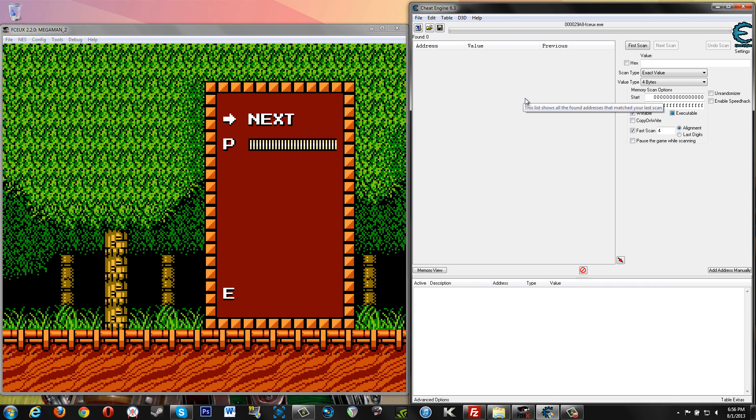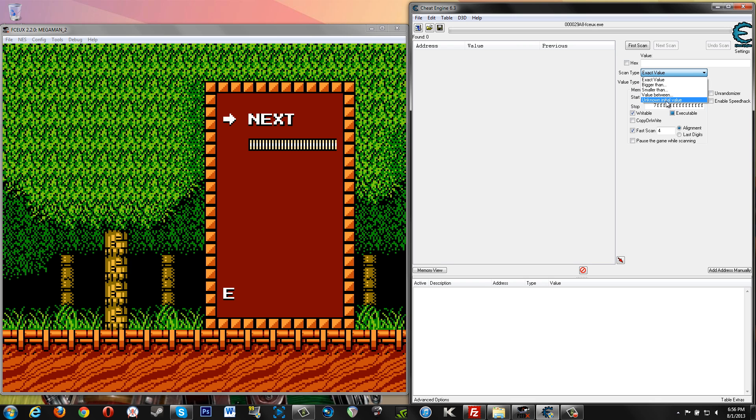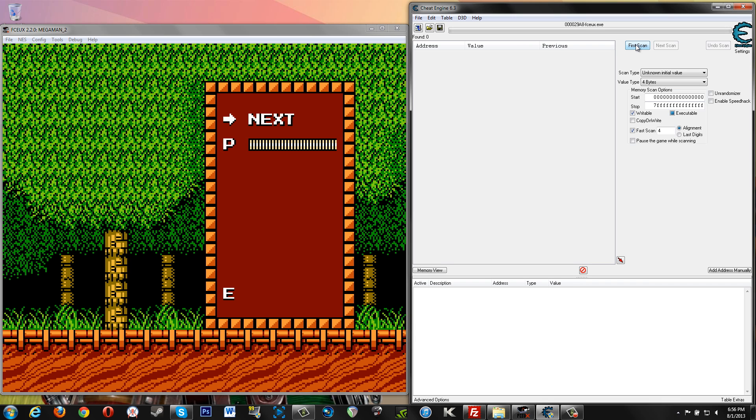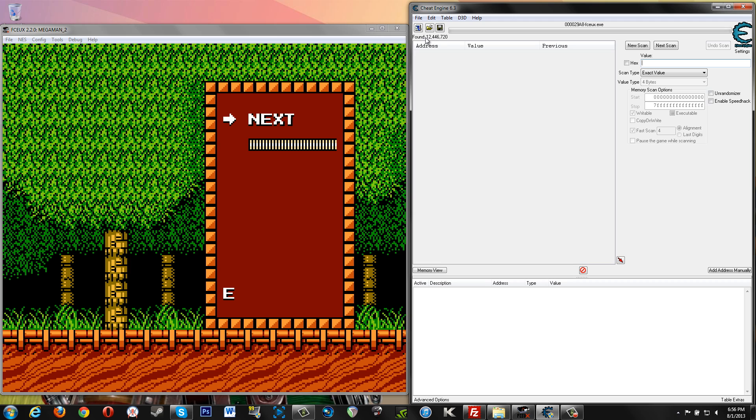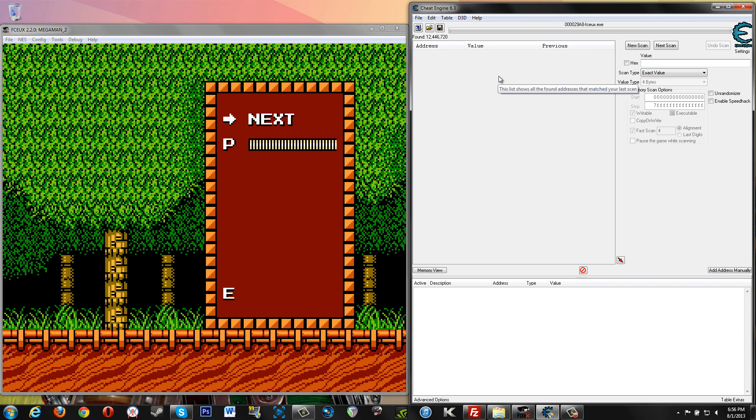So we know it's health that we're looking for, but we have no idea what the representation for health is in the game. So let's go ahead and attach, let's find FCEUX here and let's open it. So now we've got Cheat Engine attached to FCEUX. Now because we don't know the initial value that we are looking for, see here where it says Scan Type, you want to select Unknown Initial Value and then hit First Scan.